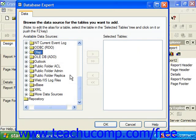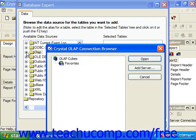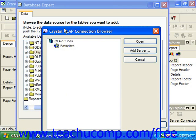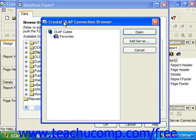When you click the small plus sign next to the OLAP folder under the Make New Connection folder within the Database Expert dialog box, you'll see the Crystal OLAP Connection Browser dialog box appear. You can use this dialog box to select an OLAP data source for your report.